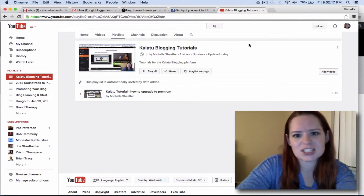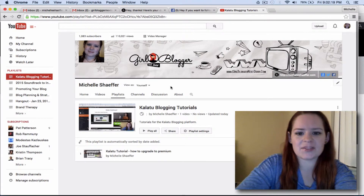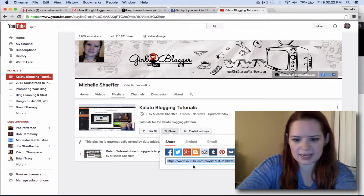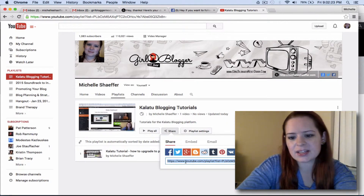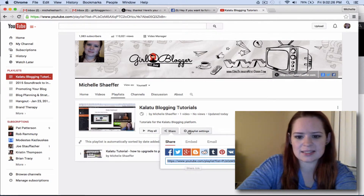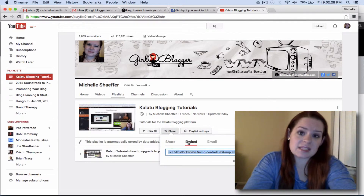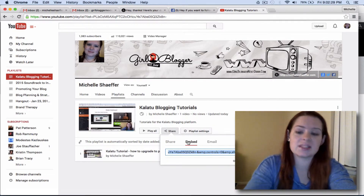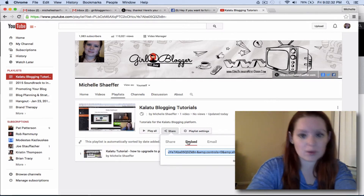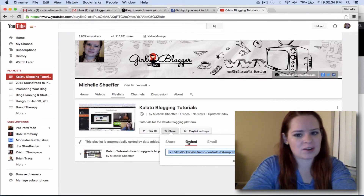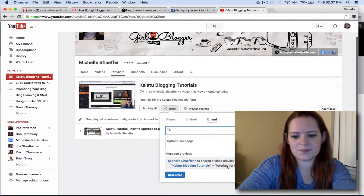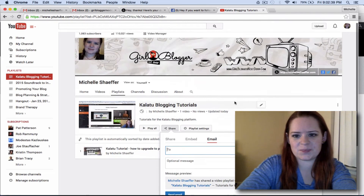And if you'd like to share just this set of videos, you can click the share button right here, and it'll give you a link straight to this particular playlist. You can click embed and put this in a blog post, so you could say here's all of my tutorial videos about XYZ. You can share it on a page or in a blog post. You can also share it by email from right within YouTube.